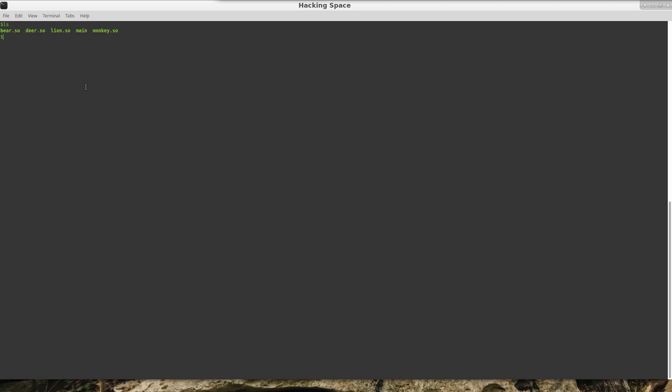So what we can do now is since we have the script written, we can use Ghidra's Headless Analyzer in order to go through these four libraries and automatically extract the data that we are interested in. And the tool is analyzeHeadless, and you can find it in the support directory.